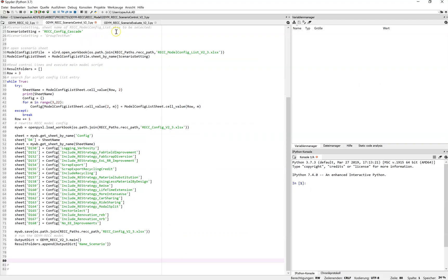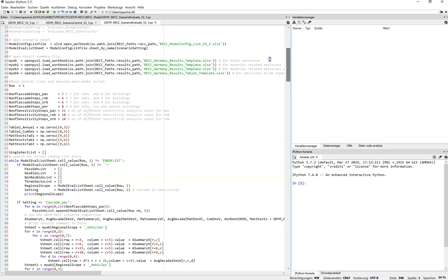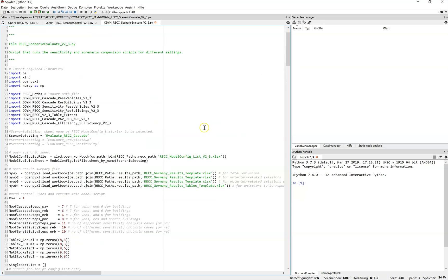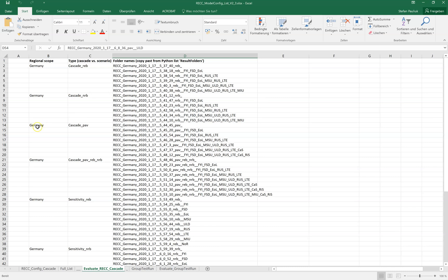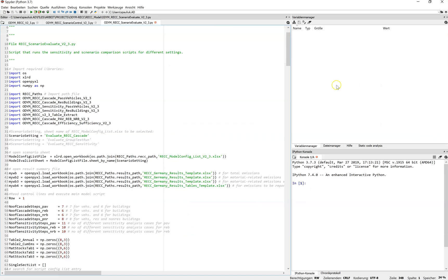In the third step, you run the Odum REC scenario evaluate script. This script reads through the model result list and, depending on whether it's a cascade or sensitivity run, calls different evaluation scripts tailored to processing the corresponding result folders. Just by running it — it takes about five minutes for the current case — the script reads all results from the different result folders and produces different plots.